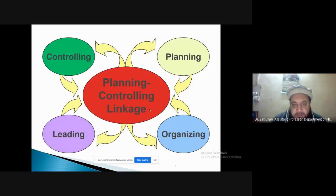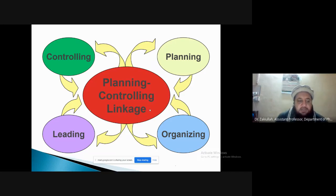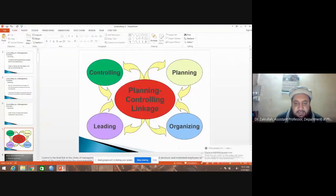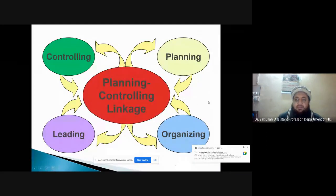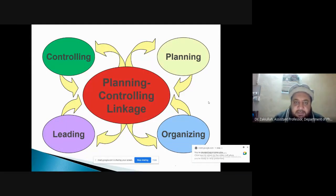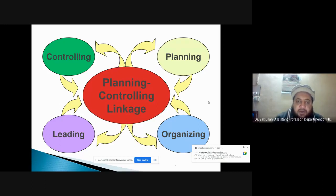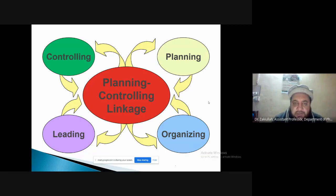There is a strong linkage between the controlling and planning process — these are actually two sides of a coin. There is no controlling without planning and no planning without an efficient control mechanism. Planning and controlling go side by side; they are part of the overall planning process. Controlling is also a component of planning because it gives you necessary data and evidence for corrective action.